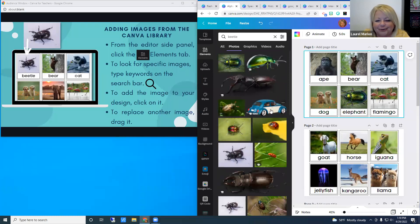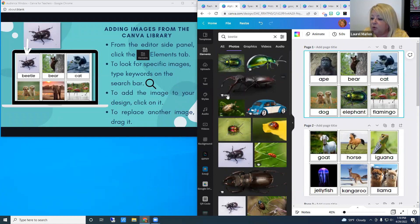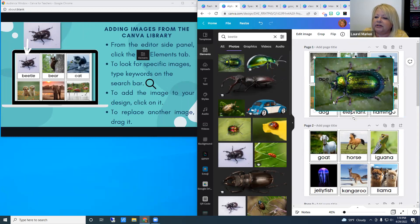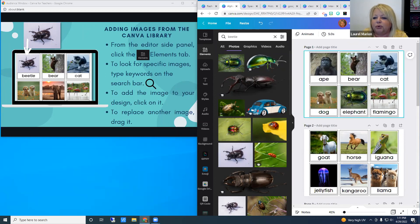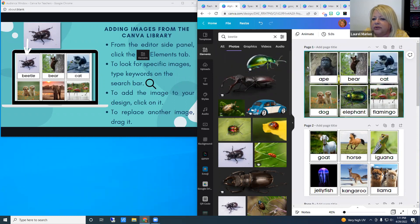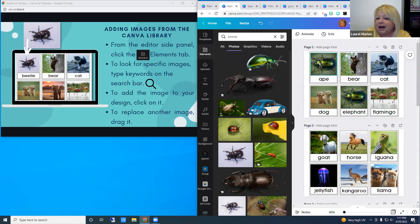Some images have a little graduation cap icon, meaning they're included because you signed up for the educational account. There are two ways to add a photo: just clicking adds it freely to the canvas, but to replace the existing ape image, I'll click and drag the beetle over and hover over the ape picture until it snaps into that frame.